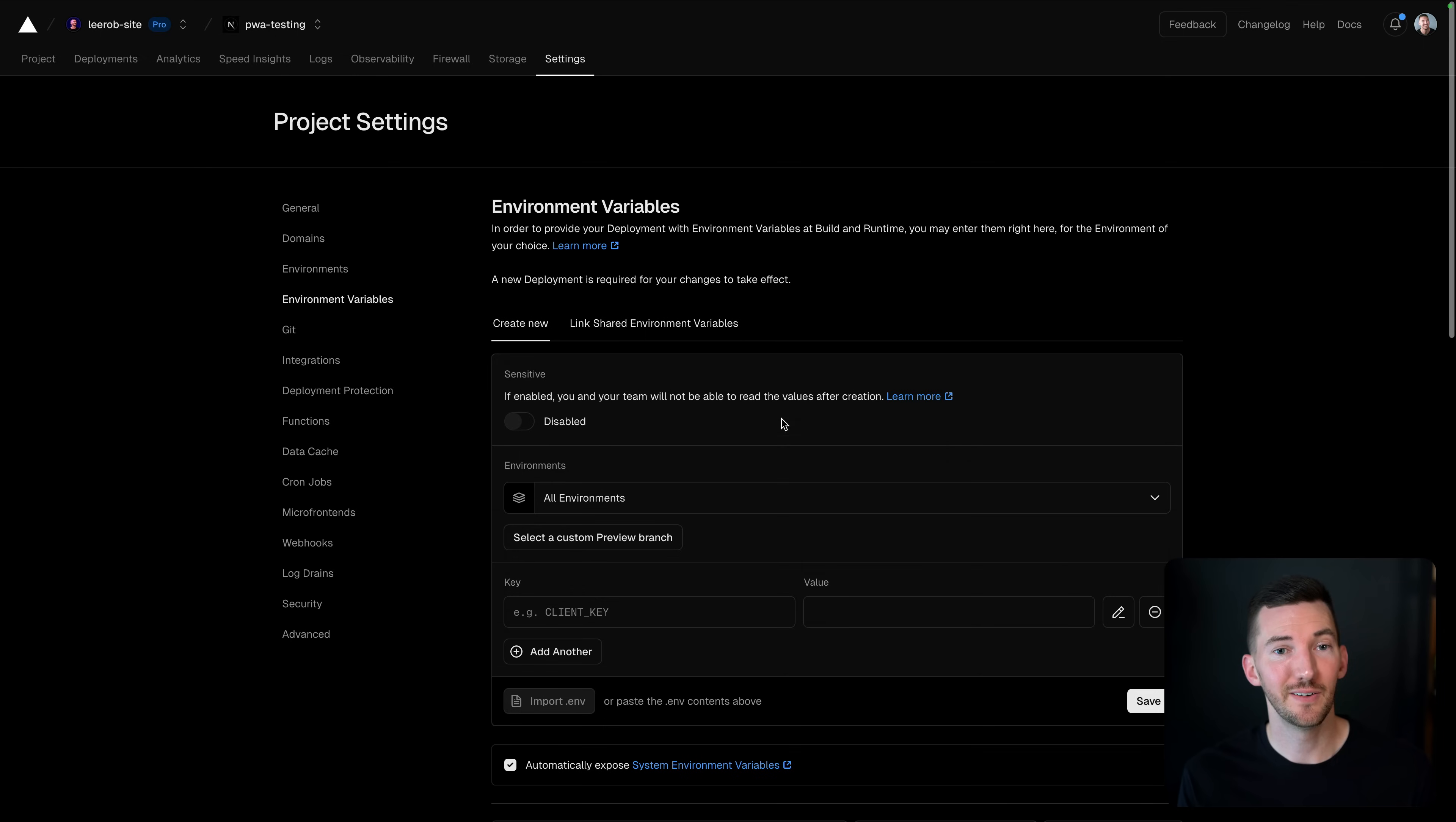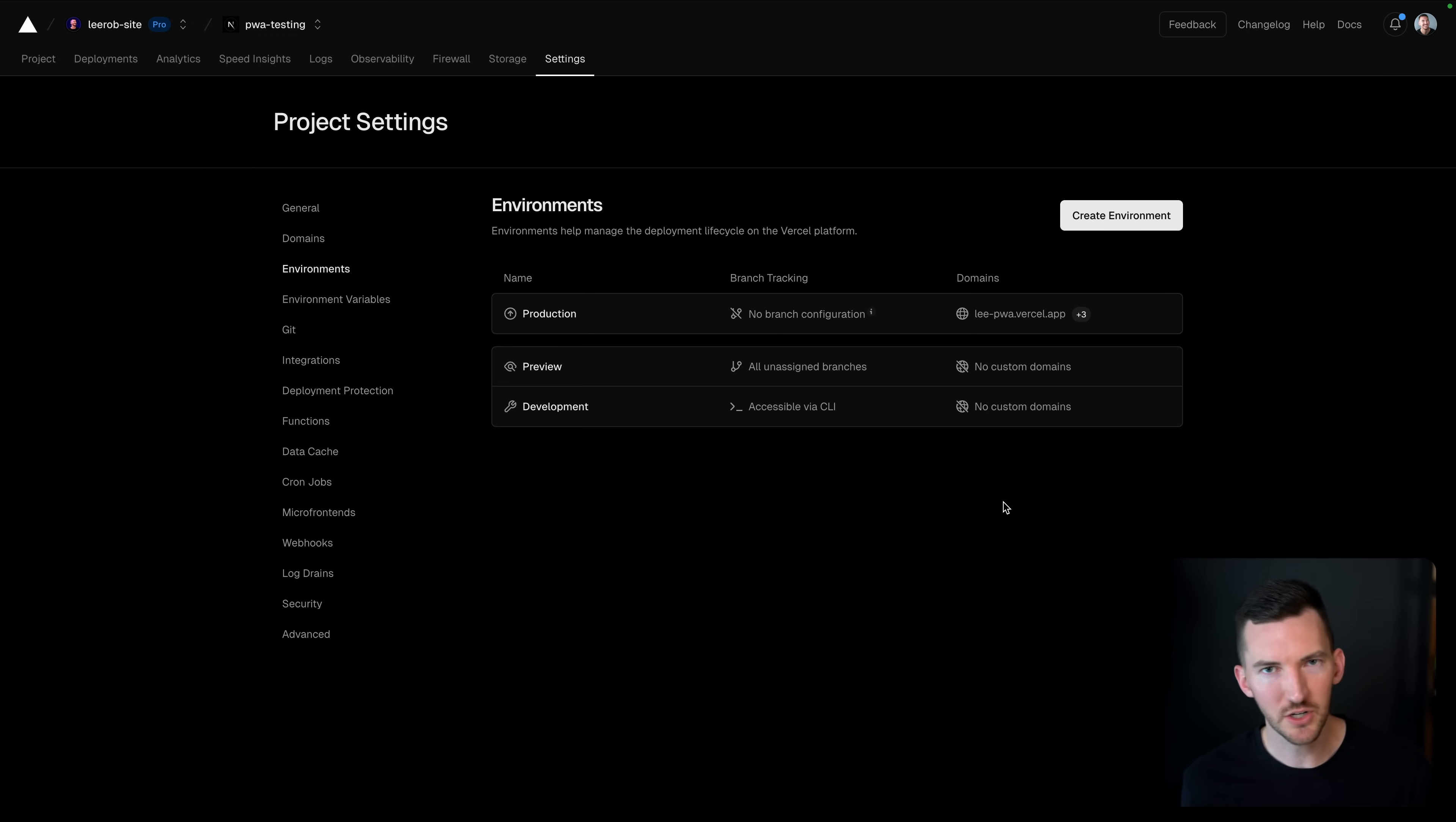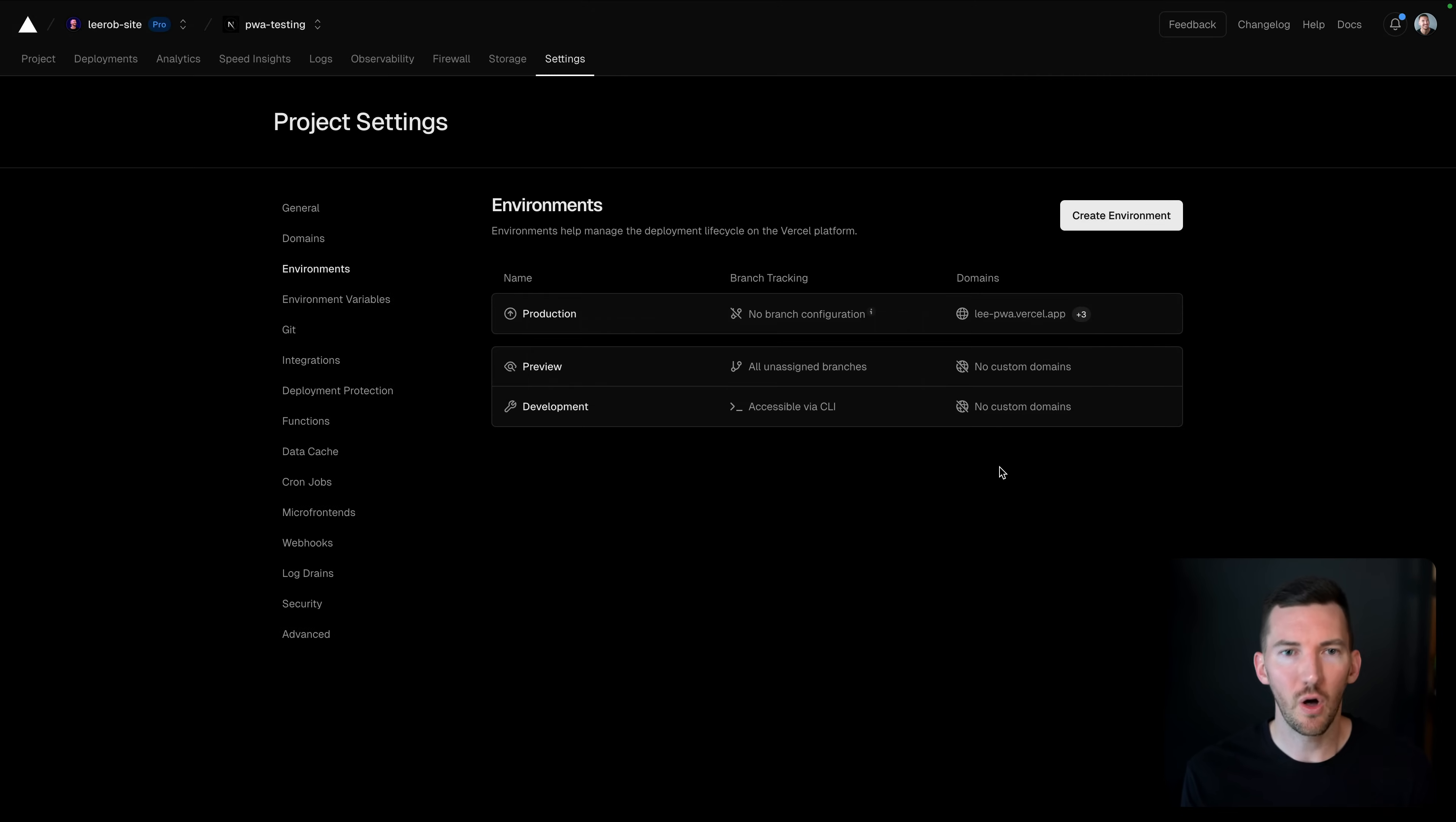Now, another thing that's new that you might have missed is we now support custom environments as well. We of course have your development environment and your production environment, but you can now create any new environments that you want on Vercel. Maybe you want a staging environment. Maybe you want it to track a specific branch. Maybe you want it to attach a domain or not attach a domain. All of this is possible now through the UI.